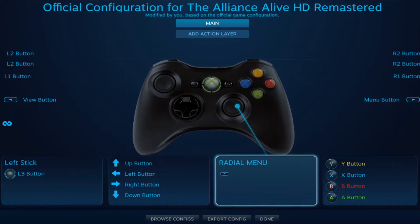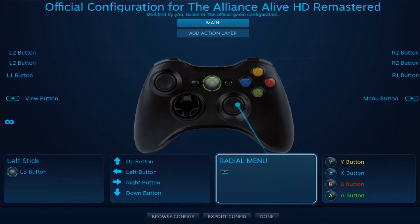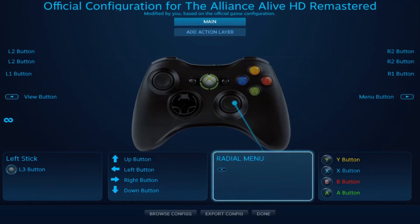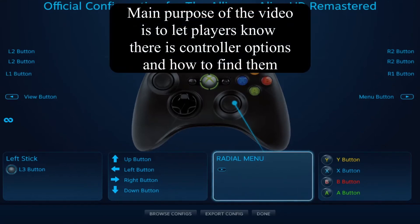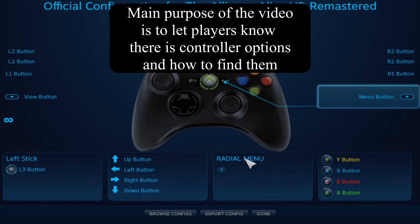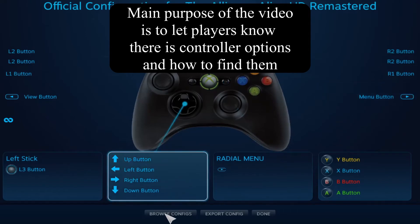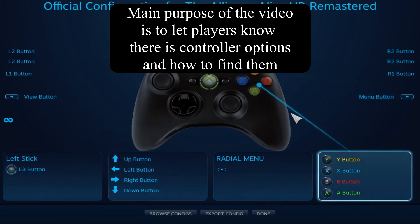I'm not going to go over all the buttons and settings in here — I'm just going to show you what I'm changing for my controller setup. When you come in here, just poke around and see what the different options do.